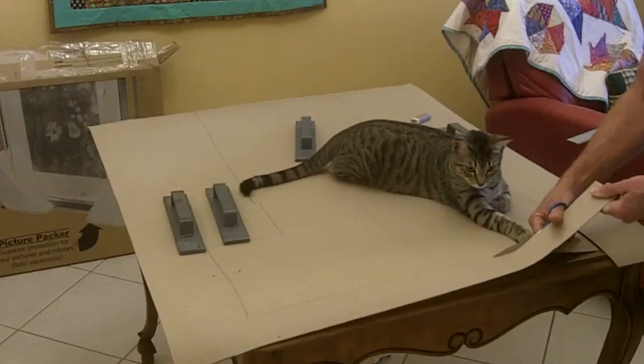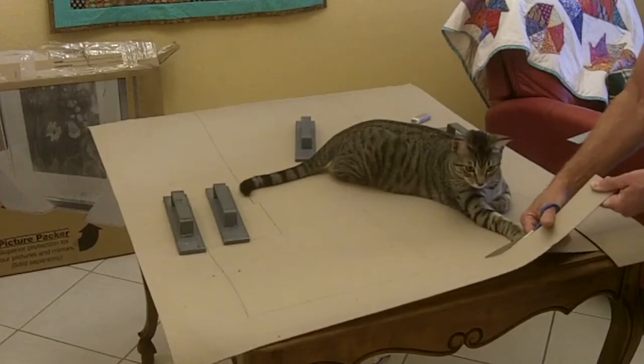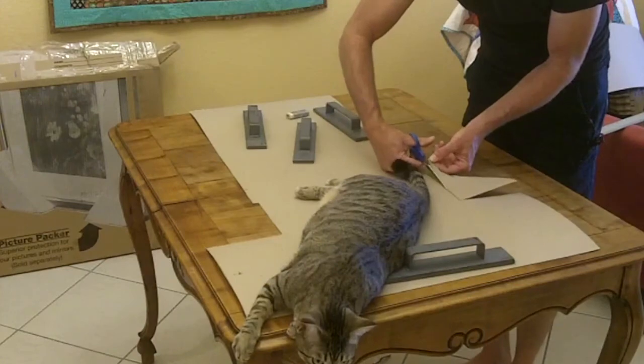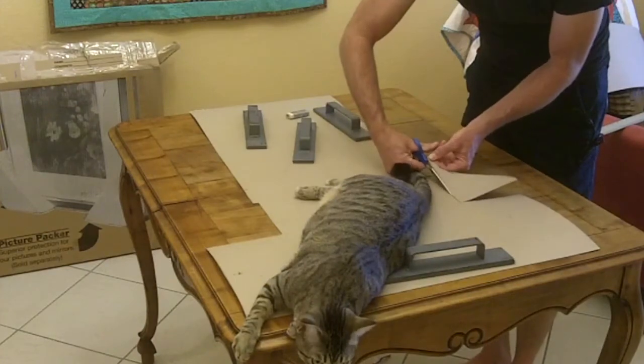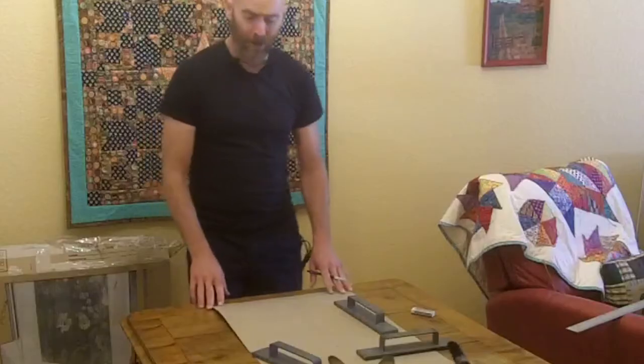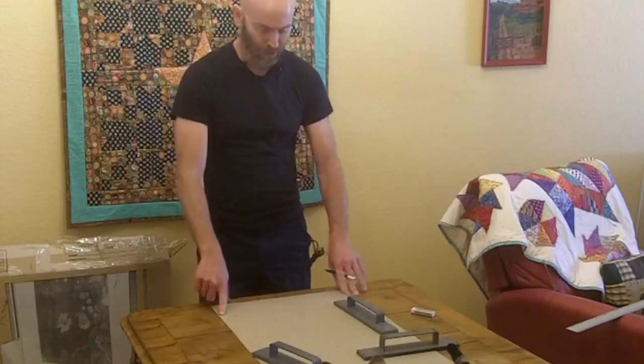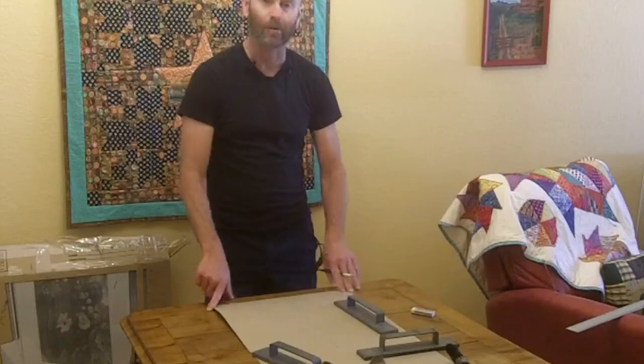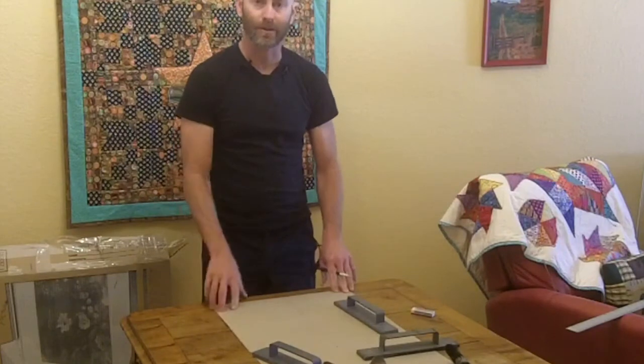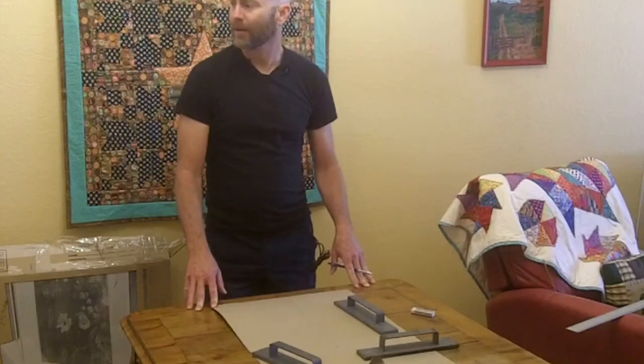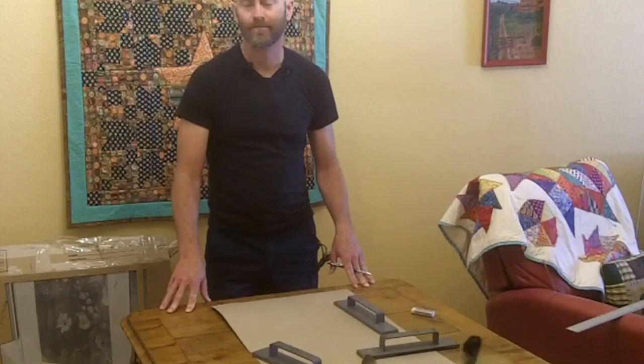This process is really healthy if you have a cat. Now I just need something I can use to consistently round off these corners. Alexa, what can I use to round off the corners?